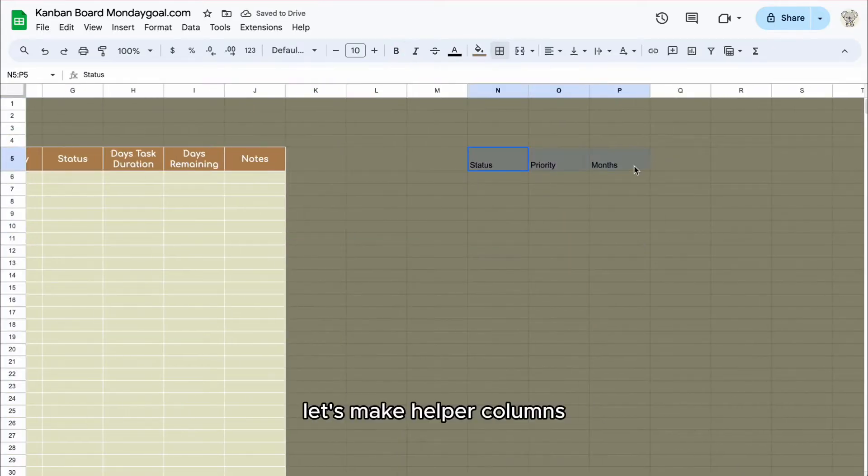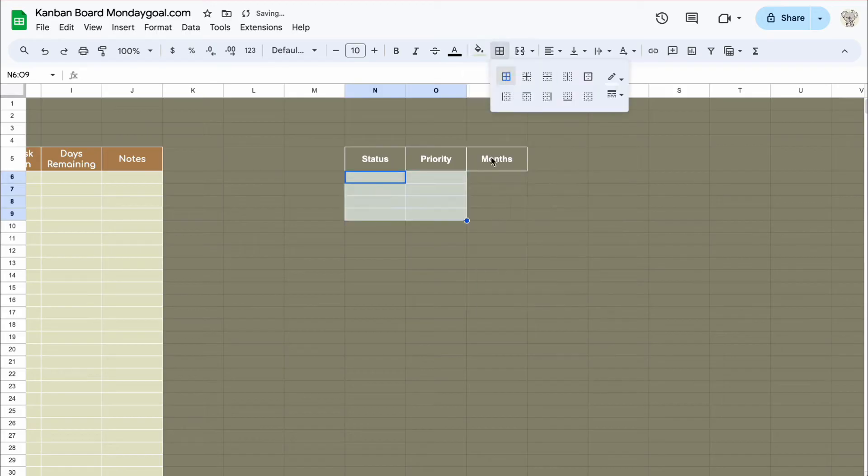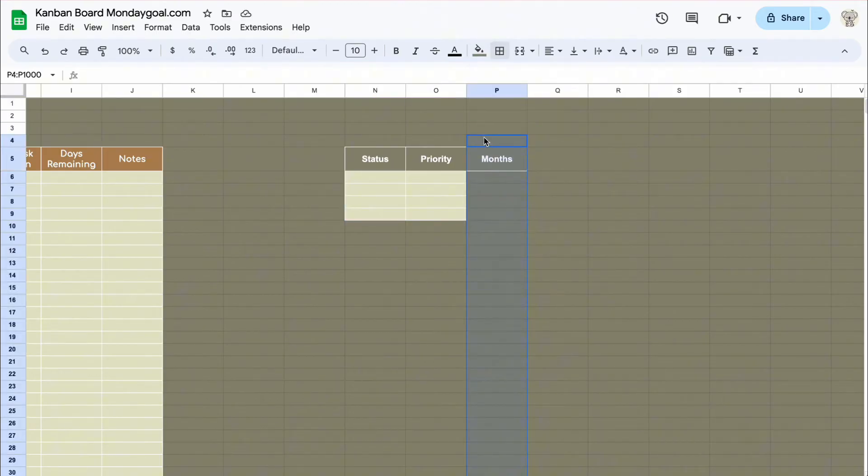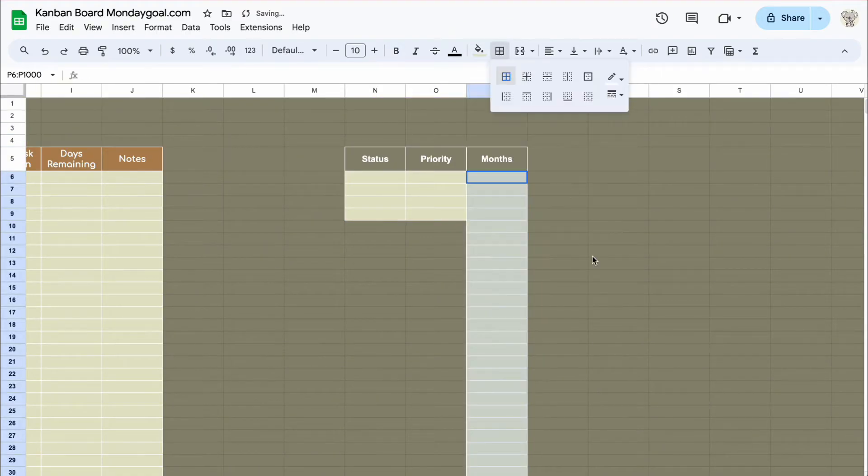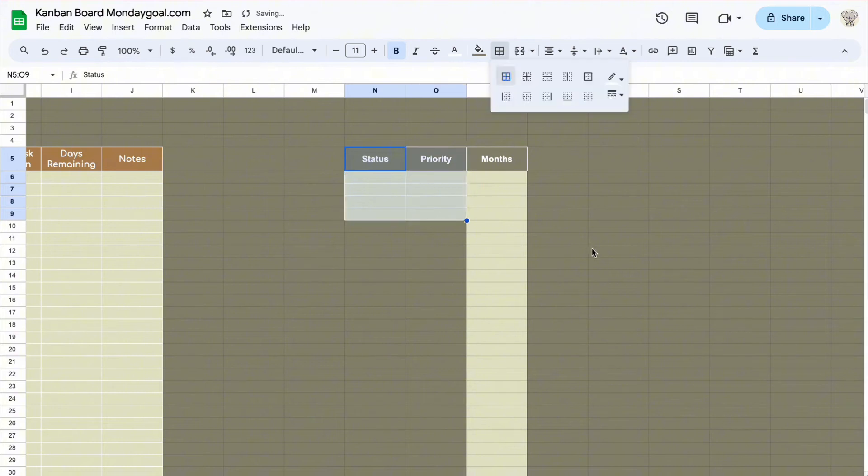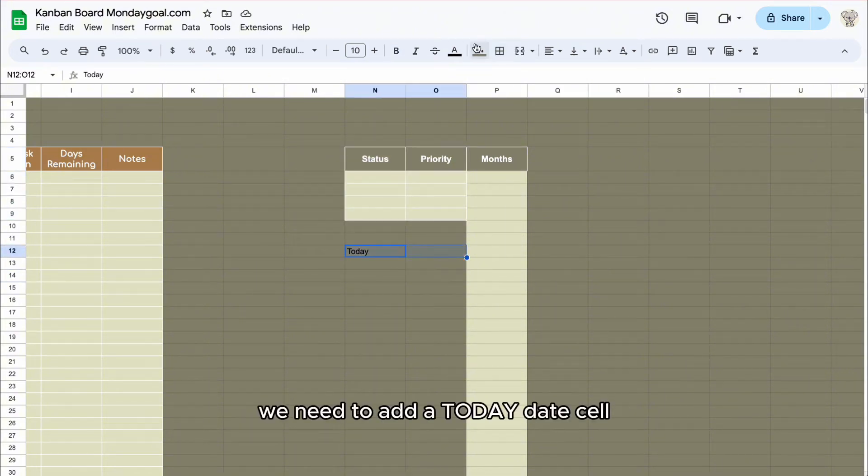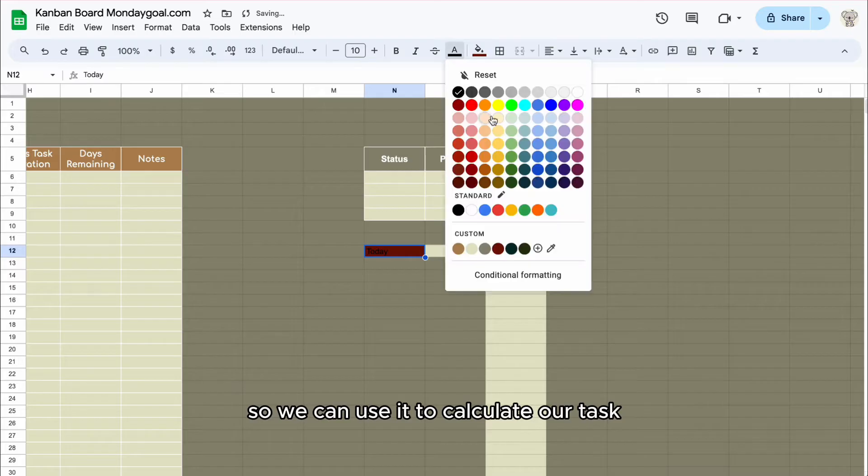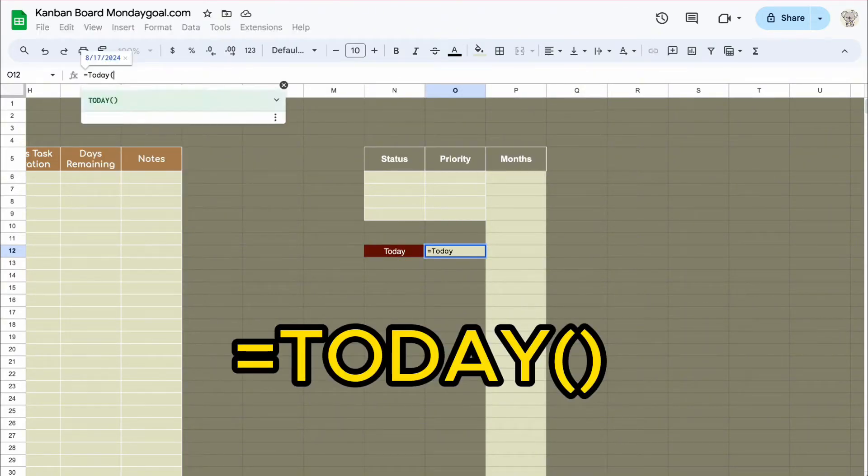Let's make helper columns. We need to add a today date cell so we can use it to calculate our task remaining days later.